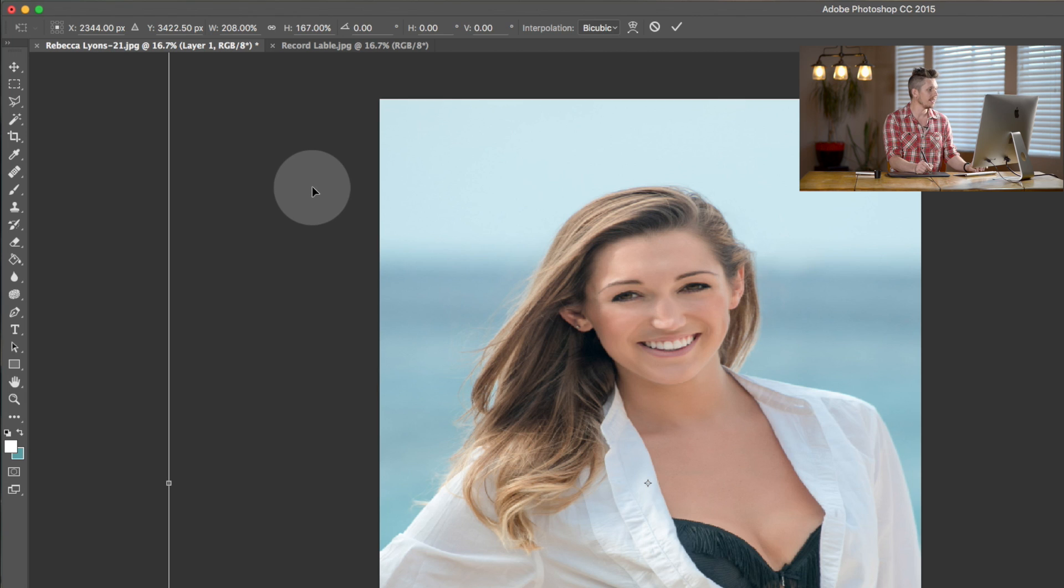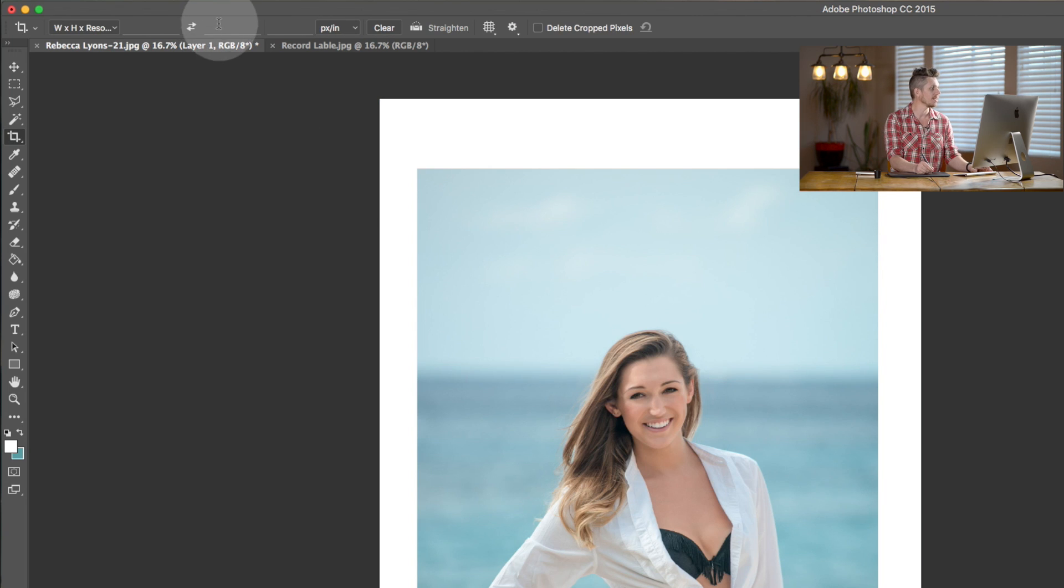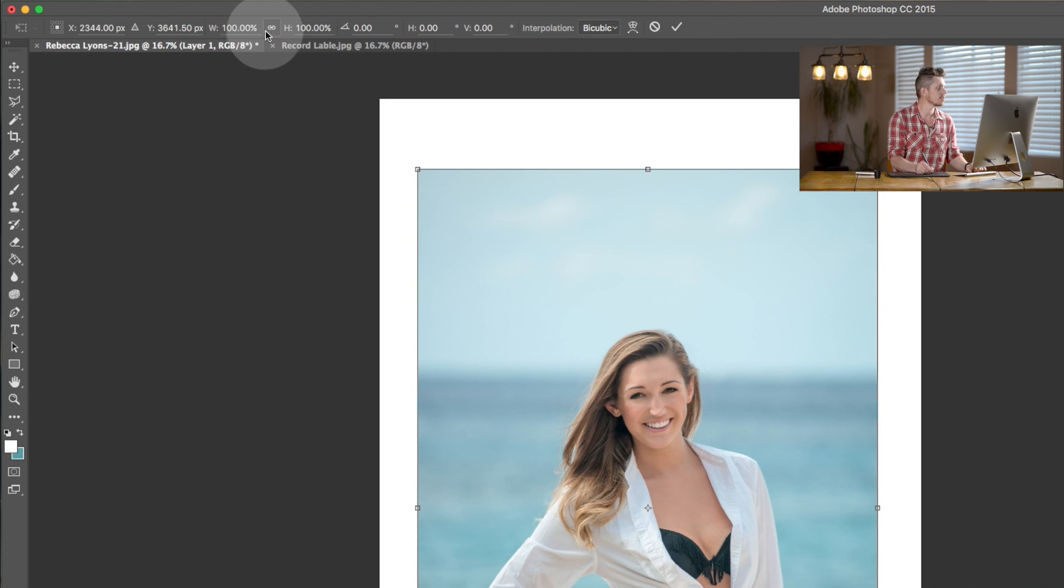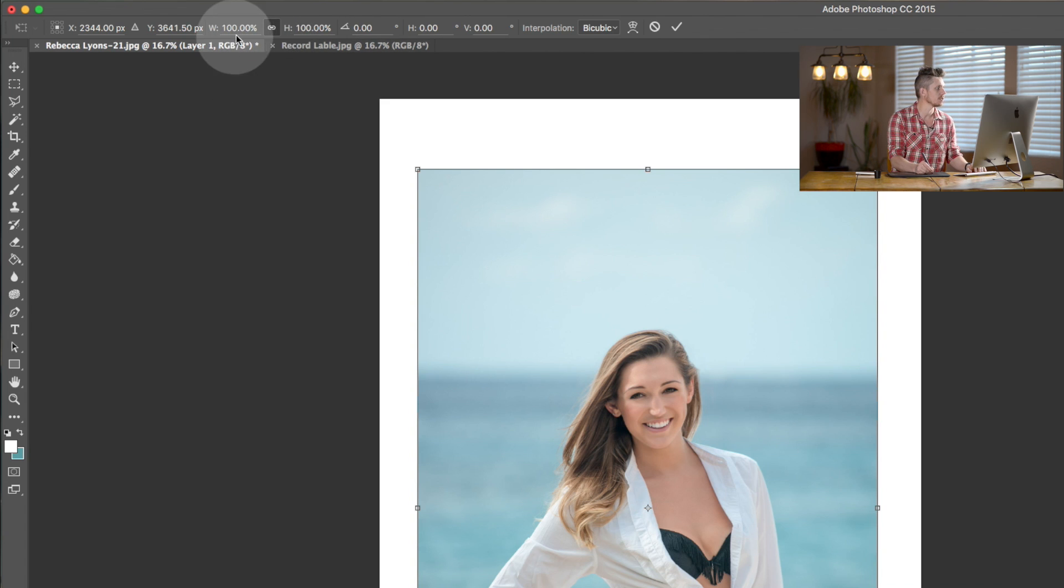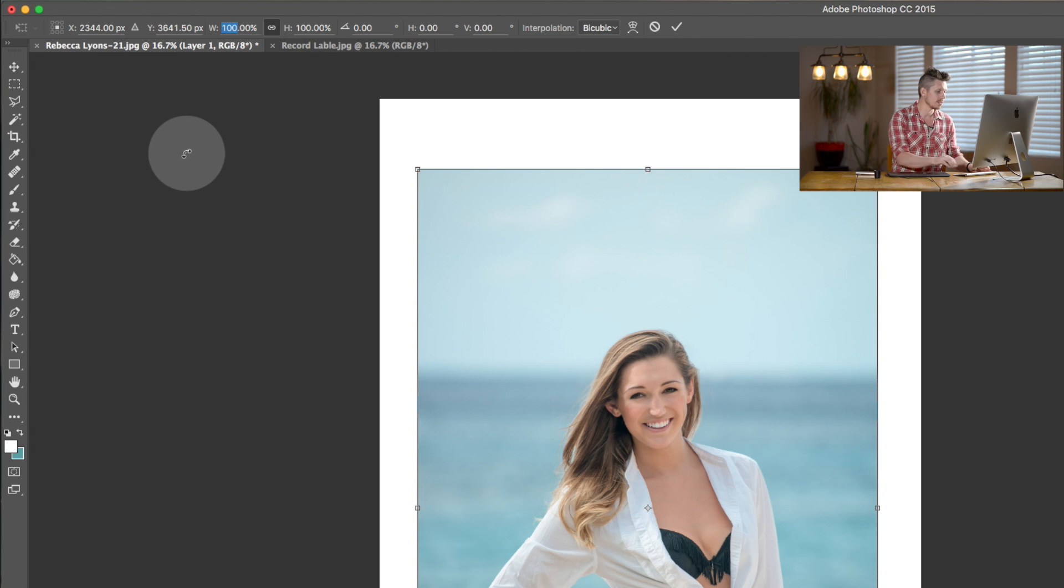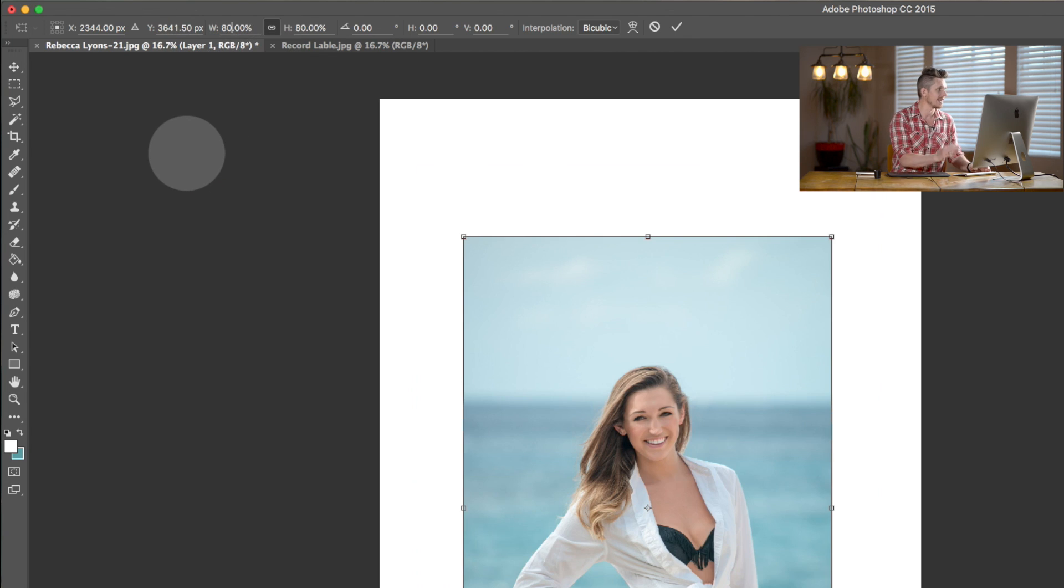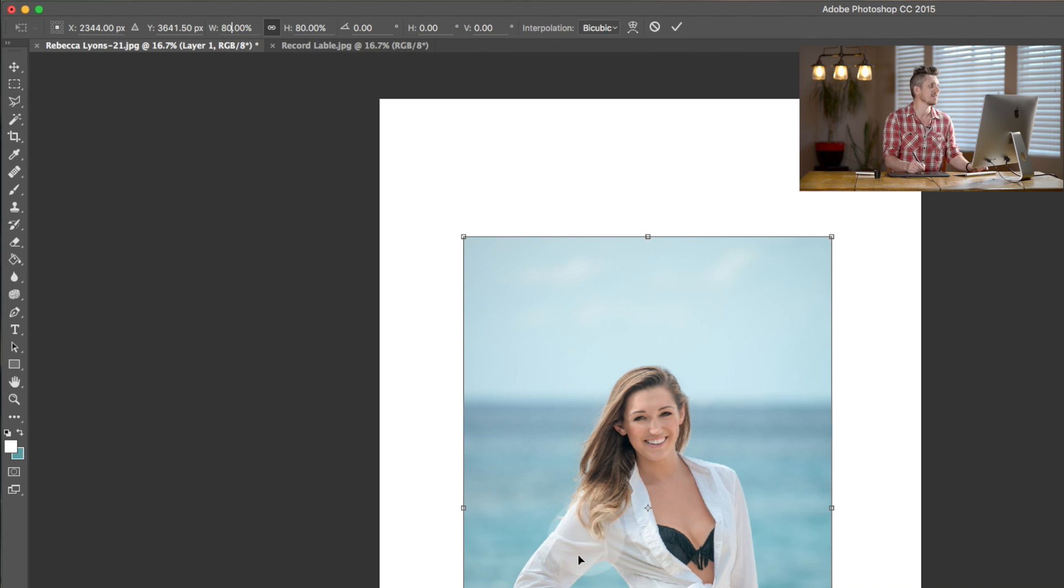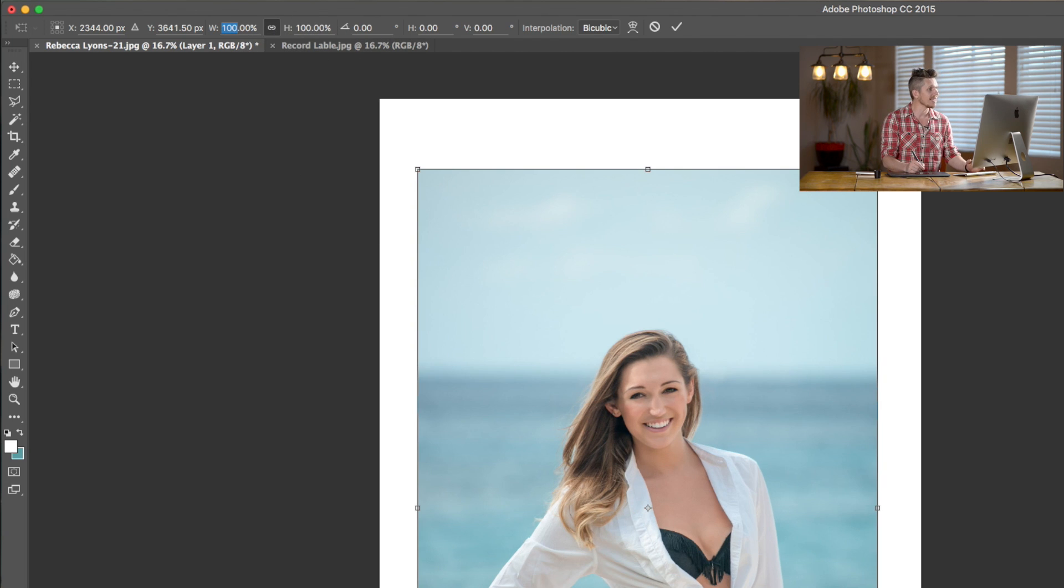So you can actually, if you know what you want it to be, you can actually type in, okay, I want to increase the size by that. If you click this link button here, I can go, I want to decrease the size. So I want to make it 80%. And it's going to keep the same formation and make it 80%. So that can be really helpful.